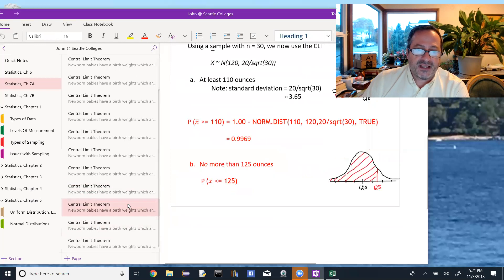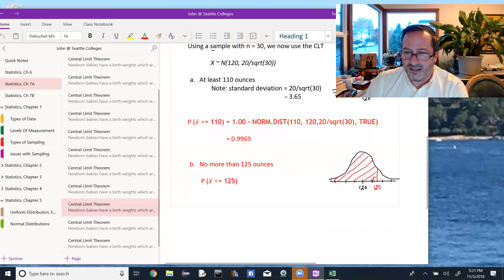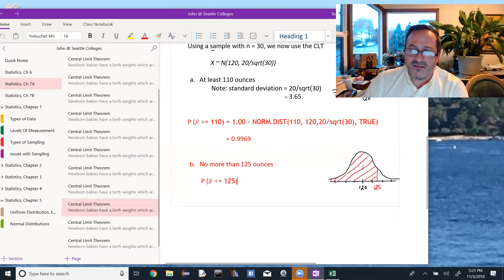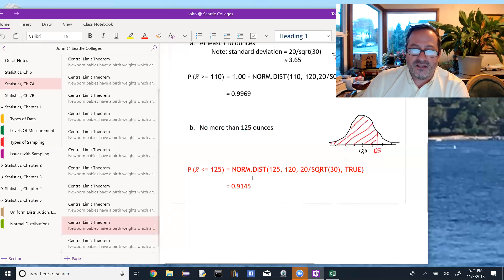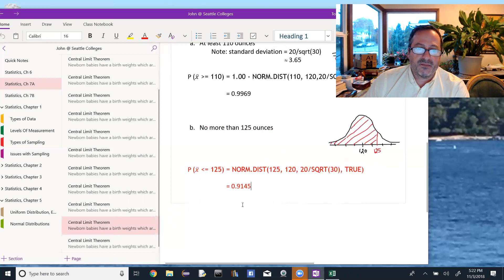For part 2B, we want P(X̄ ≤ 125). With each tick mark at 3.65, the first tick mark is at 123.65 and the second is around 127, so 125 falls between the first and second tick marks. We shade everything to the left of 125. Since it's an area to the left, we plug directly into Excel: NORM.DIST(125, 120, 20/√30, TRUE), again using the exact standard deviation value, and we get 0.9145.